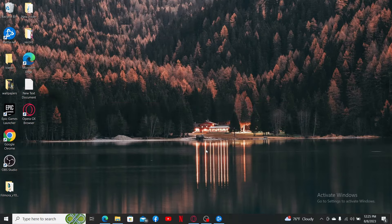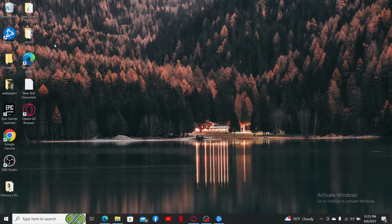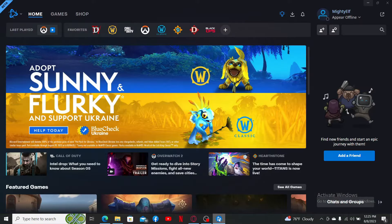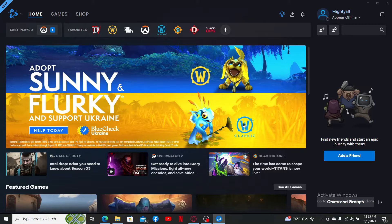To redeem codes in Overwatch 2, first go ahead and log into your Battle.net platform. Open up your Battle.net launcher and make sure that you are logged in by entering your credentials. If you don't have an account yet, you'll need to first create a new account.